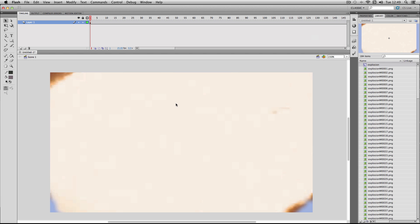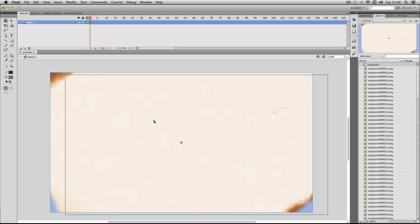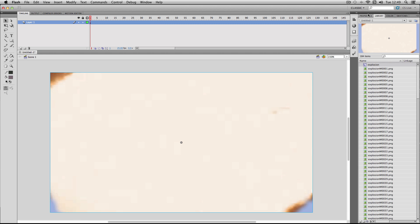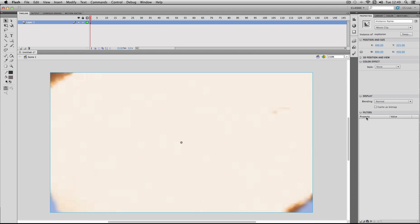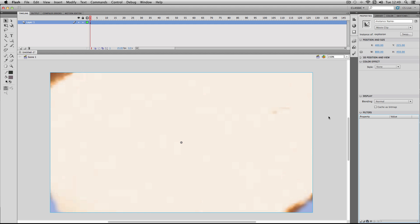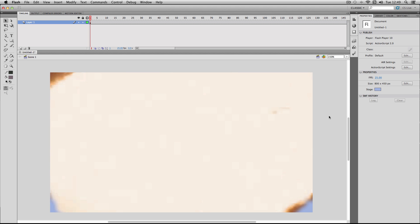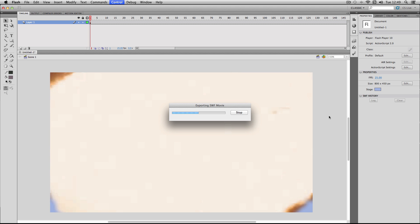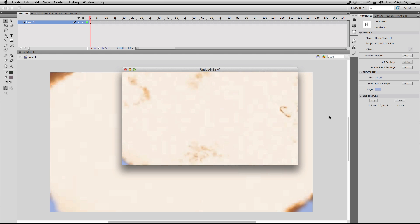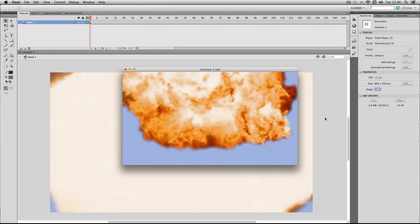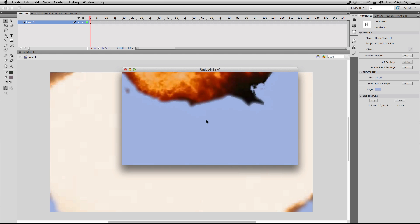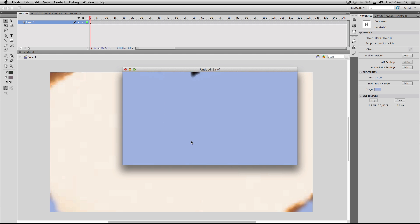Now I have all my image sequence frames in one handy movie clip, which I could actually apply some effects to if I wanted — like filters. If I just do a publish preview, there we go — the explosion effect is in full motion.